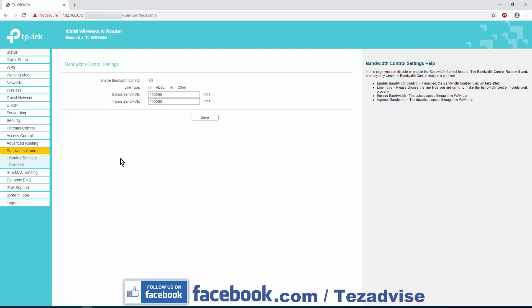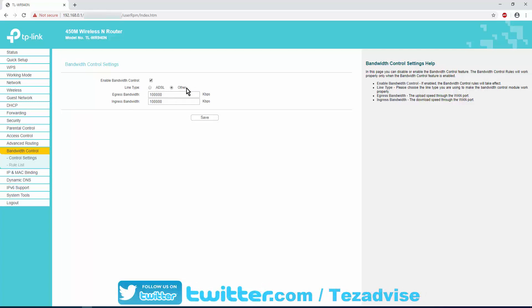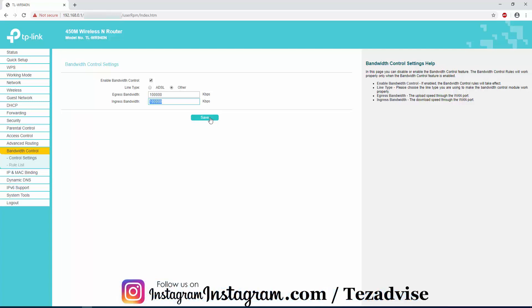In Control Settings you can enable the bandwidth control to set up the overall speed of your router. The number you can see here, 100,000 kbps, that means 100 Mbps. Here you can enable the bandwidth control by checking this box. In the line type, select Other. This is the upload speed and this is the download speed. Input the same number here on both of them and click on Save. It doesn't matter what speed you have from the provider. If you are setting up the bandwidth control, then 100 Mbps is the max you can set up.